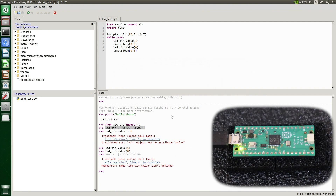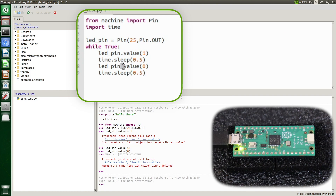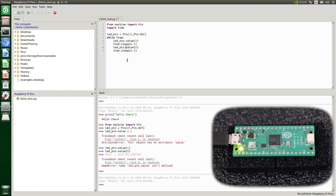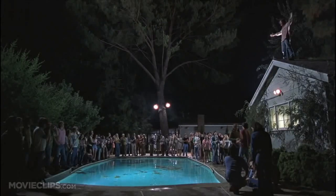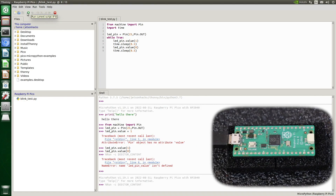No blinky — there's a typo. Let's fix it, save and run. There we go! The LED is now blinking all day, blink all night.